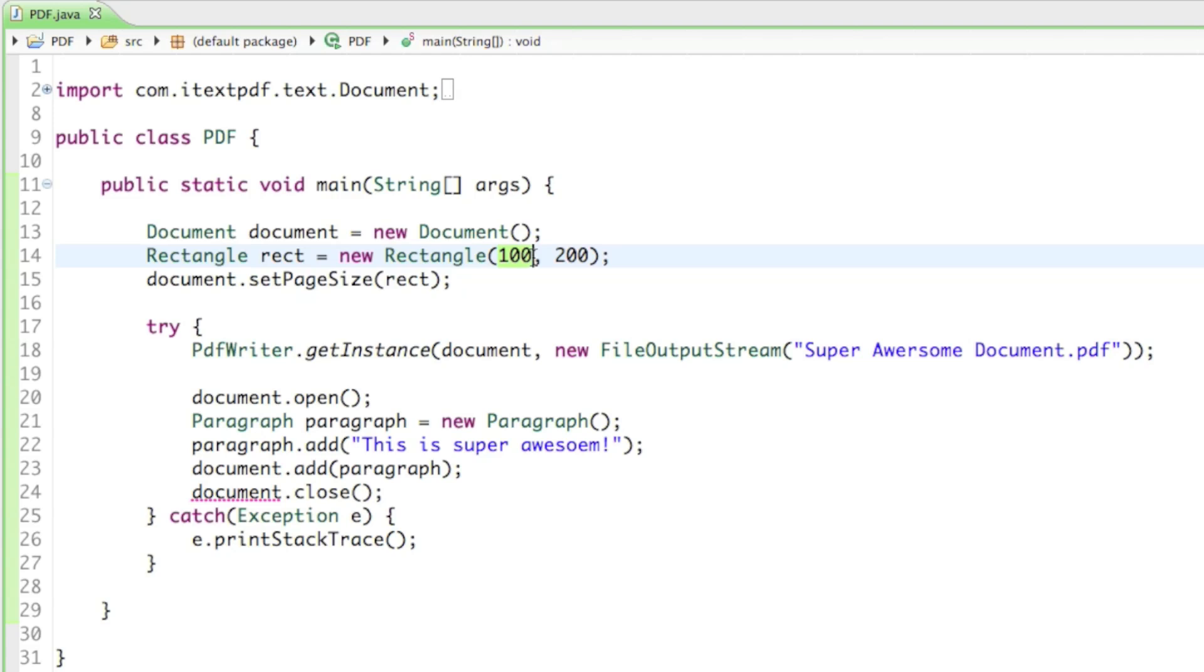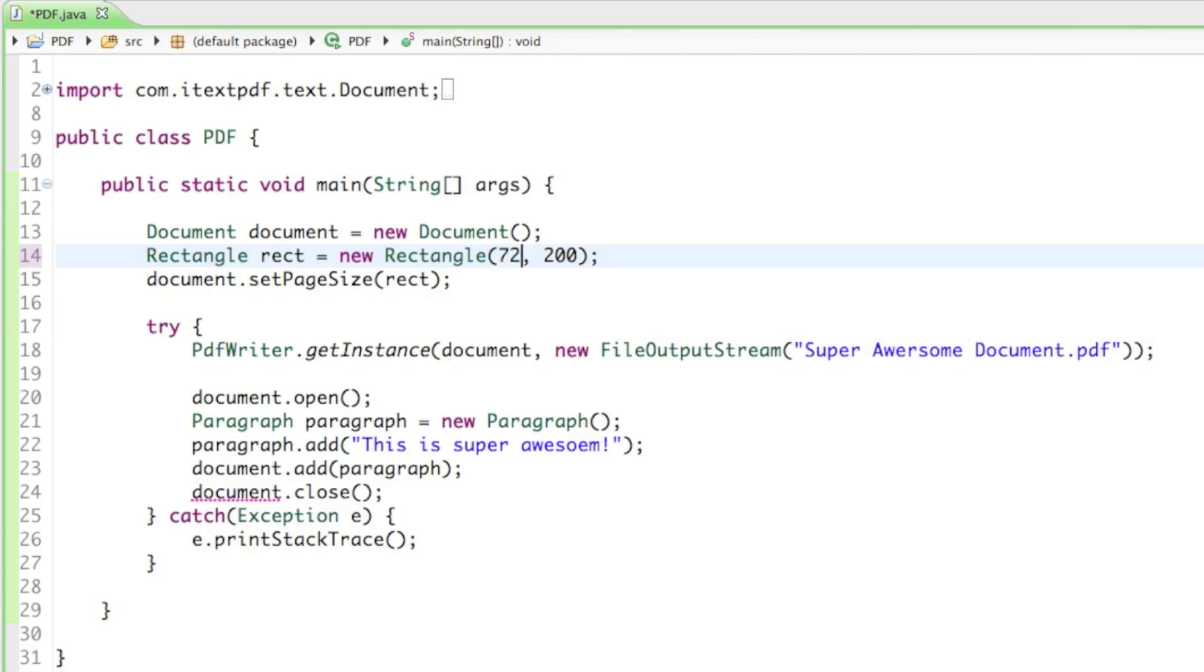If you want to measure in inches, you have to know that 72 units are 1 inch. So if you type in 72 for the width, it's going to be 1 inch wide. If you want it to be 4 inches wide, we just have to multiply 72 by 4, which is 288.